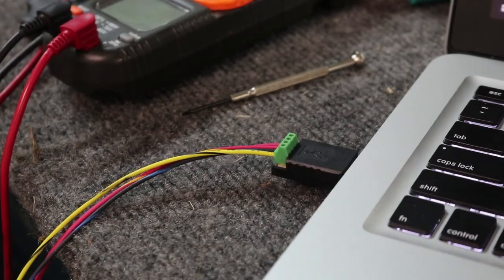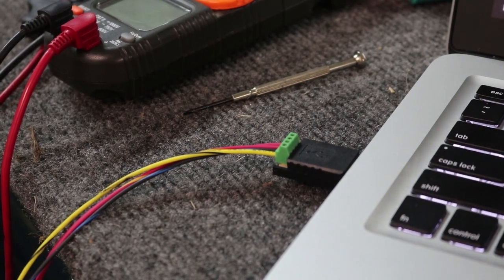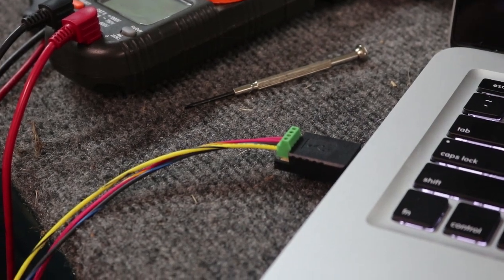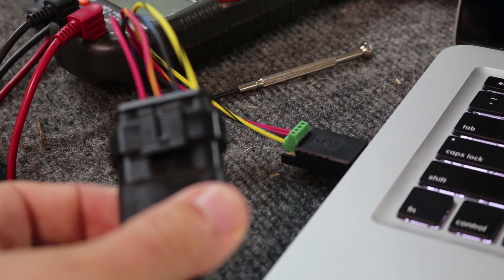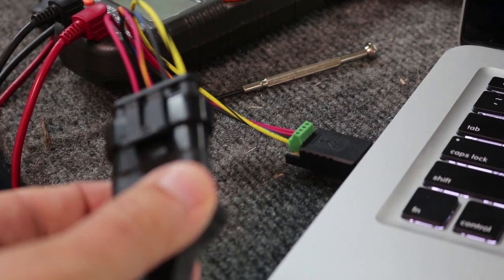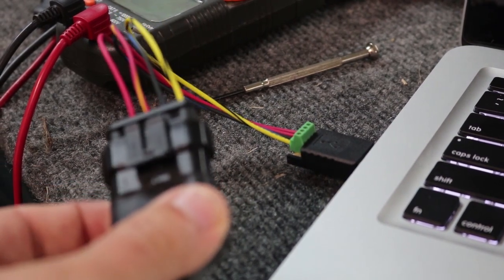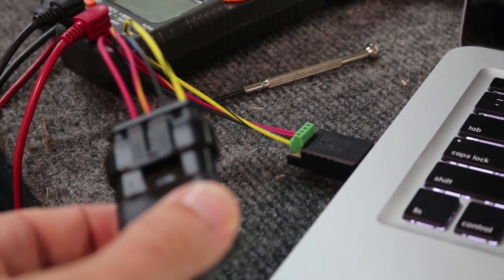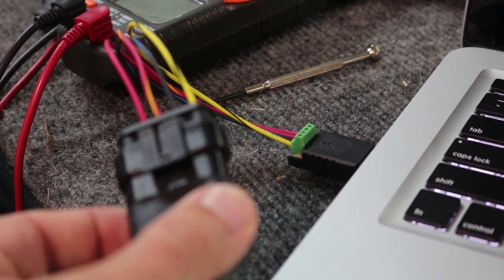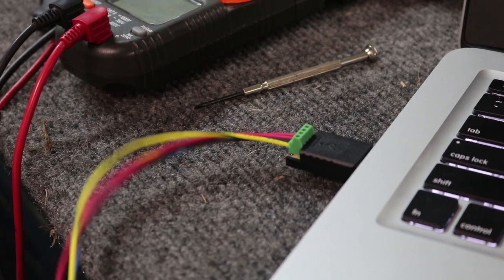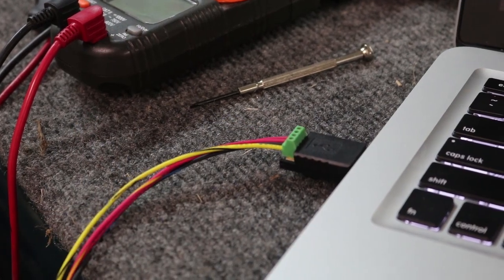What that is is kind of a little generic USB adapter, but I have it connected up to one of these plugs that matches the BMS connectors that are on the batteries in the truck. So I've got that going to a cord over here to all the batteries.